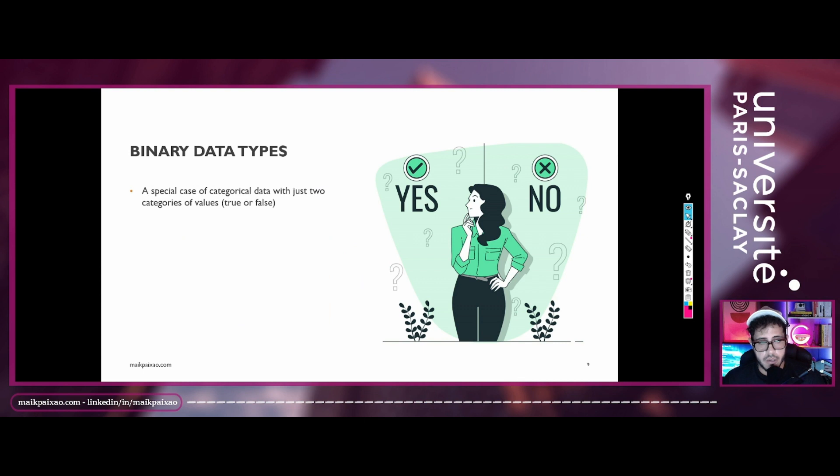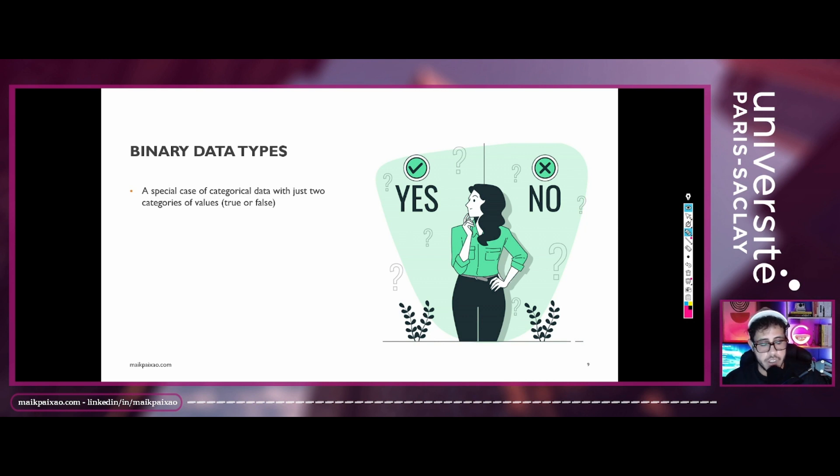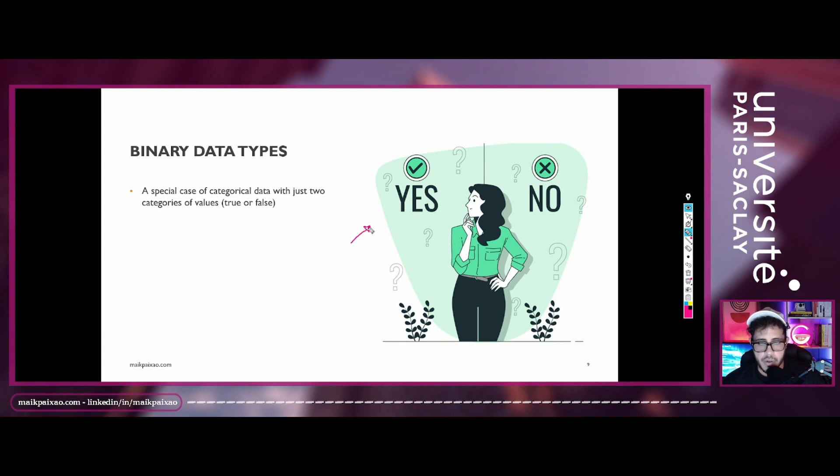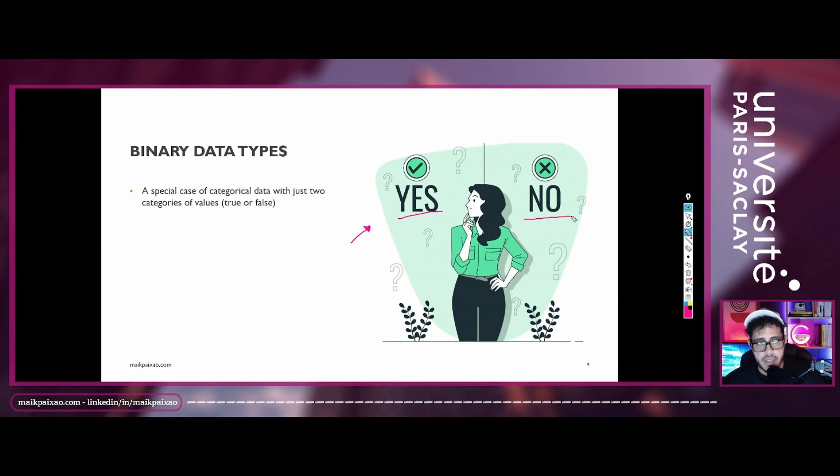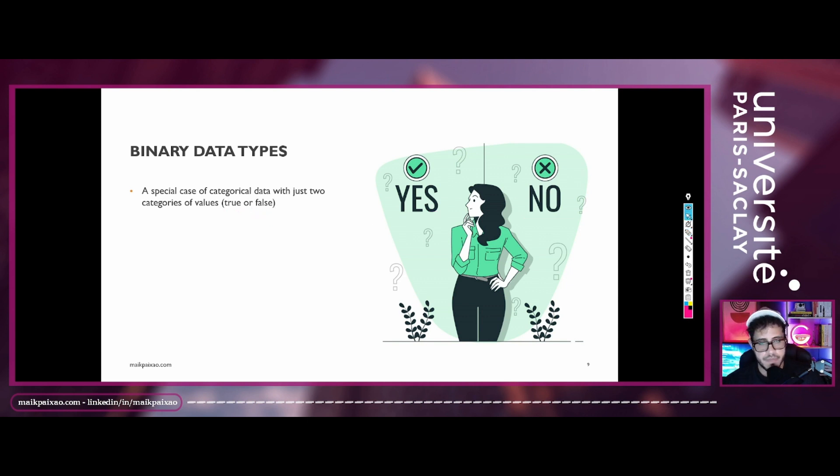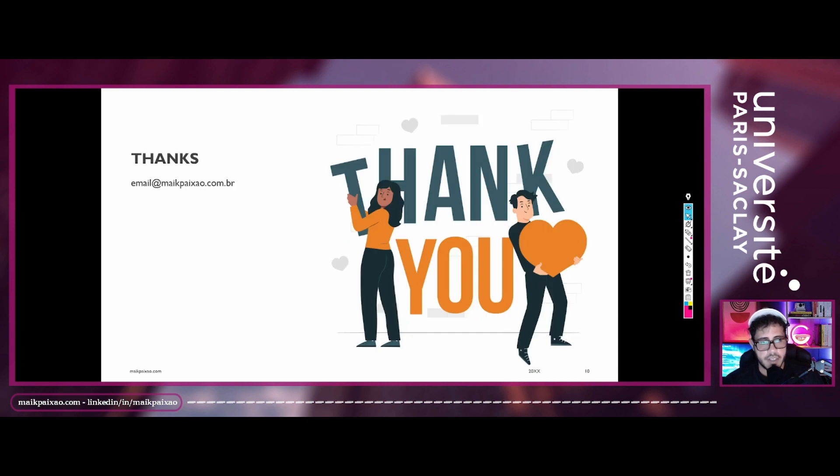We also have the binary data types and this type of data is pretty much the same as the categorical data type. But the difference is that you can assume only binary values. So we have an example here of a woman deciding if she's gonna perform an action or not. So we have these two values that a variable or a column can assume, yes or no. This is a kind of binary data type. We also have boolean, when we want to say that a variable may be true or false. So it is a binary data type also. Okay, so that's all for this class guys. I'll see you the next one.